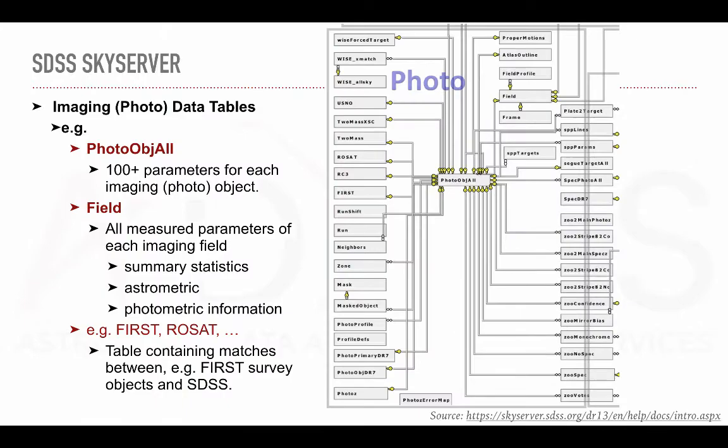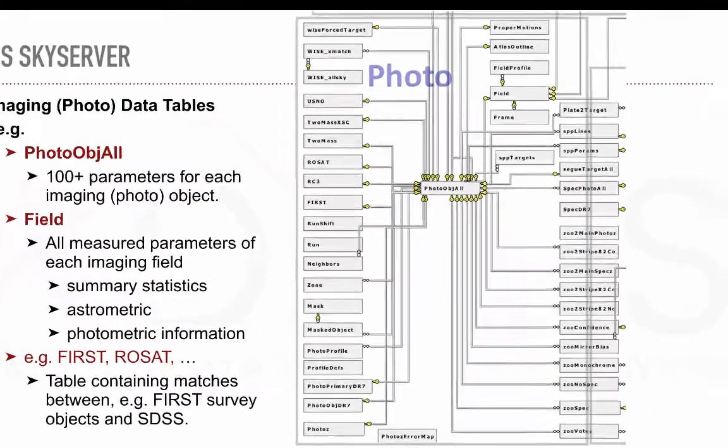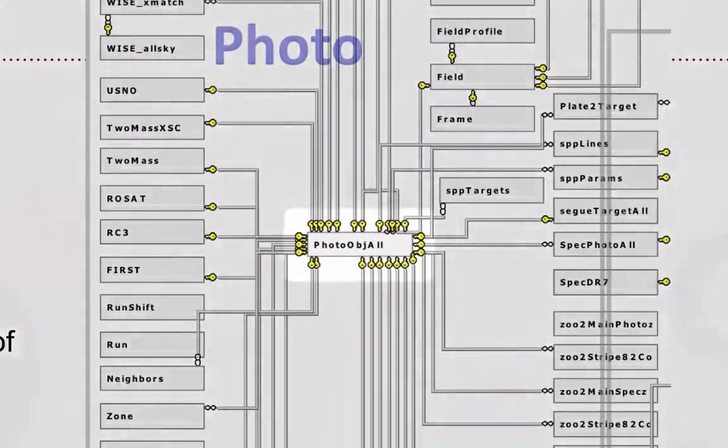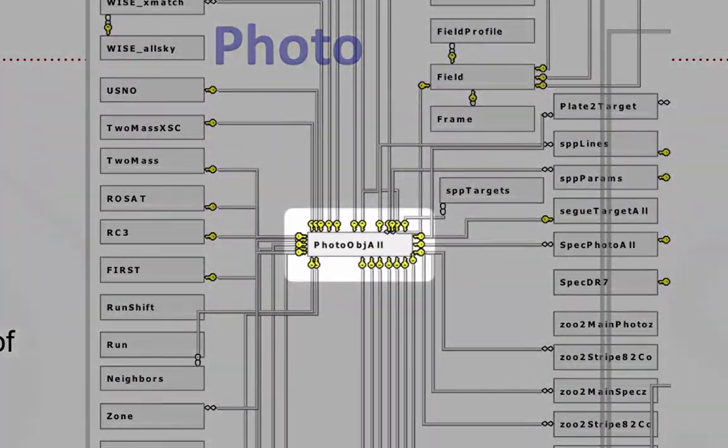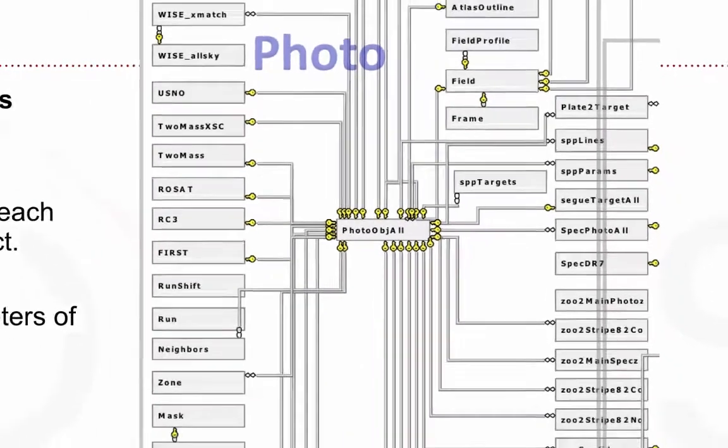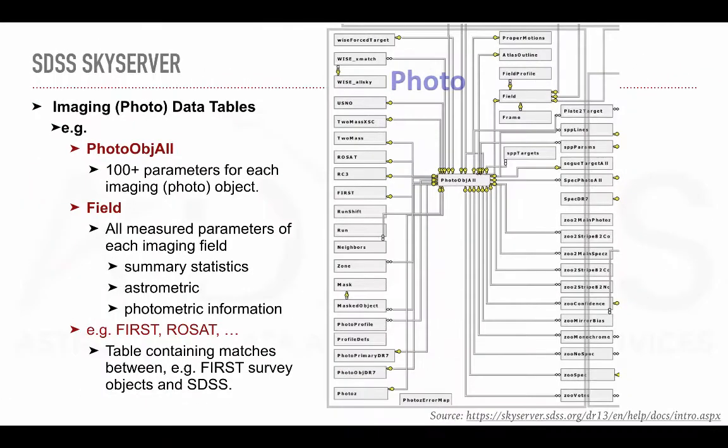Among the imaging tables, we can note the central table, photo-object-all, that includes over 100 parameters for each object that was imaged with the telescope. To accelerate some queries, SDSS advises to use the views when possible. For example, instead of using the photo-object-all table, the photo-object-view can be used instead.